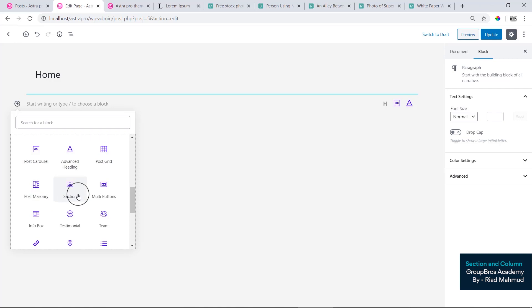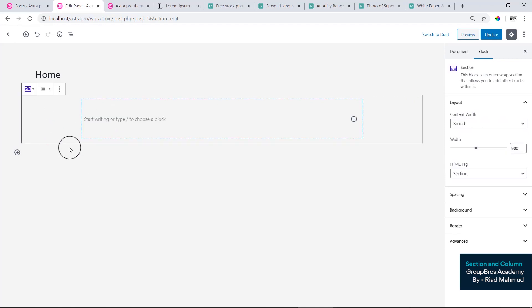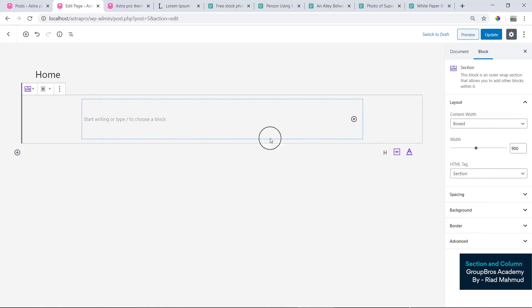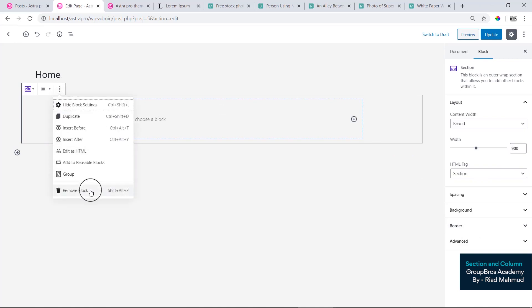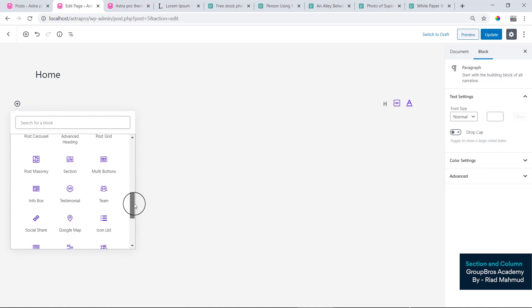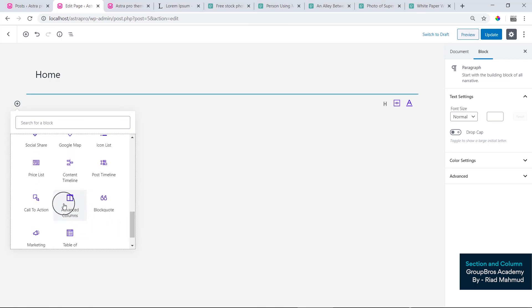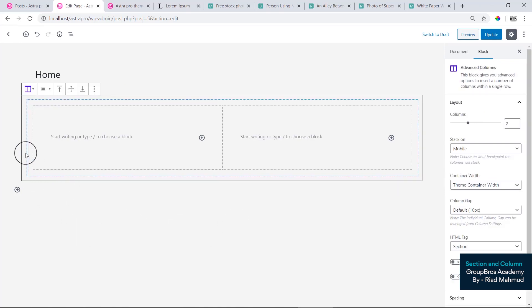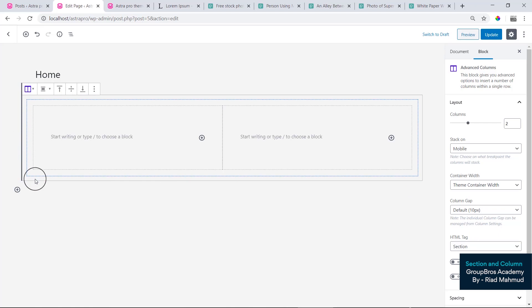If you already know the elements, you will see the section. We will see the two sections. This section is the normal section. You will see the parts of the section. So we will see the name of Advanced Columns. We will use Advanced Columns, we will use Column, and we will use the style of Advanced Columns.